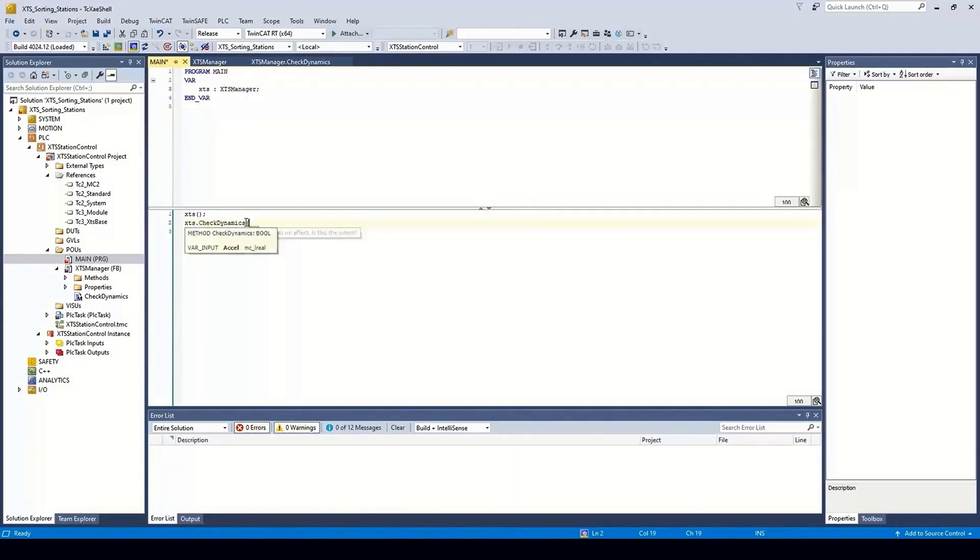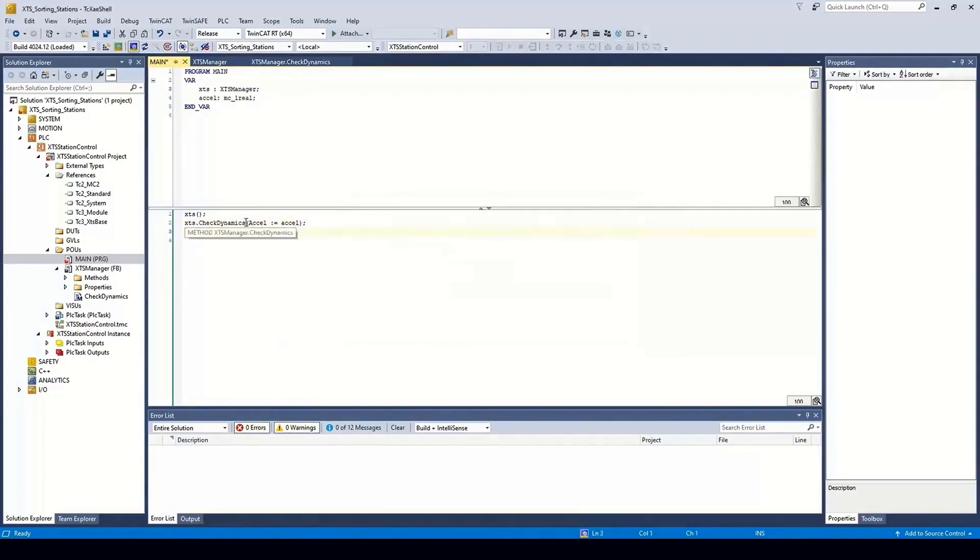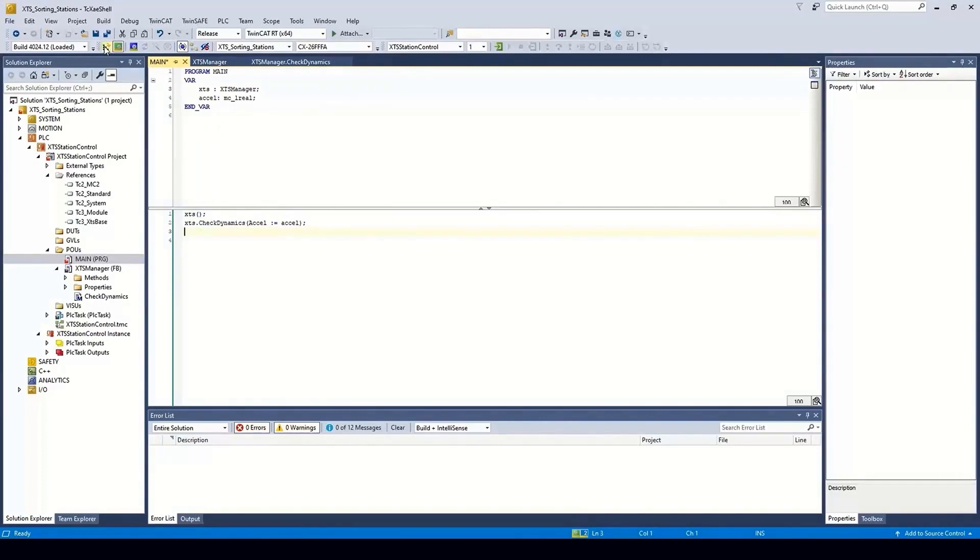In the main, we make a call to the method of the XTS class. Typically, you would do this as part of a sequence or an HMI event.